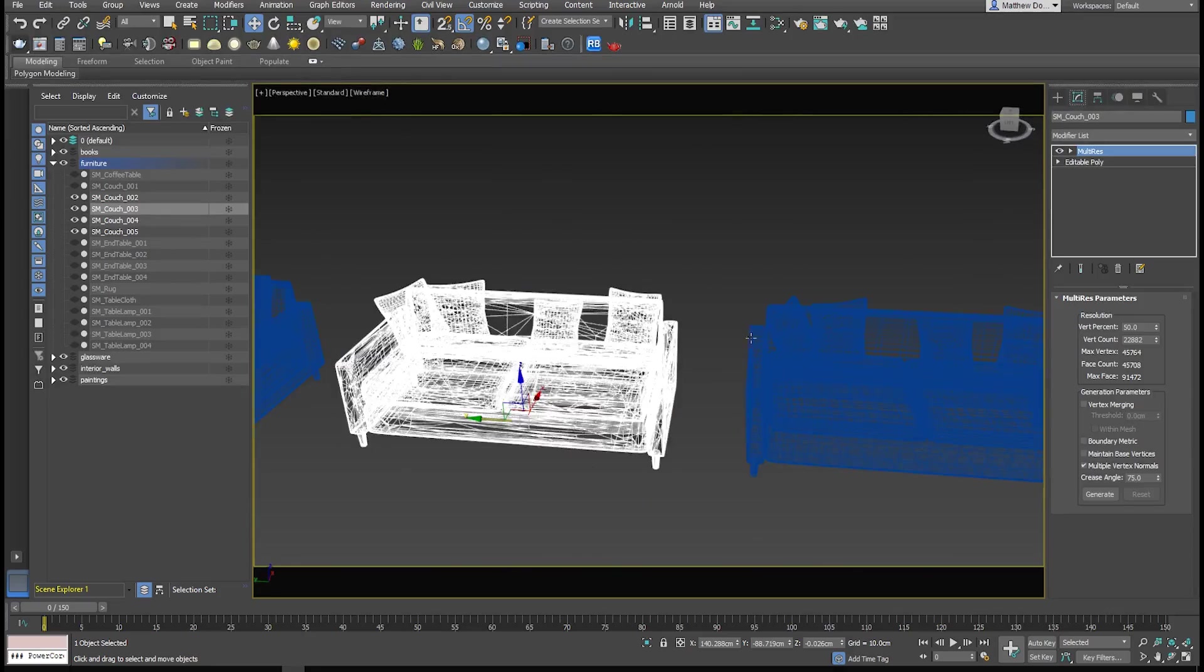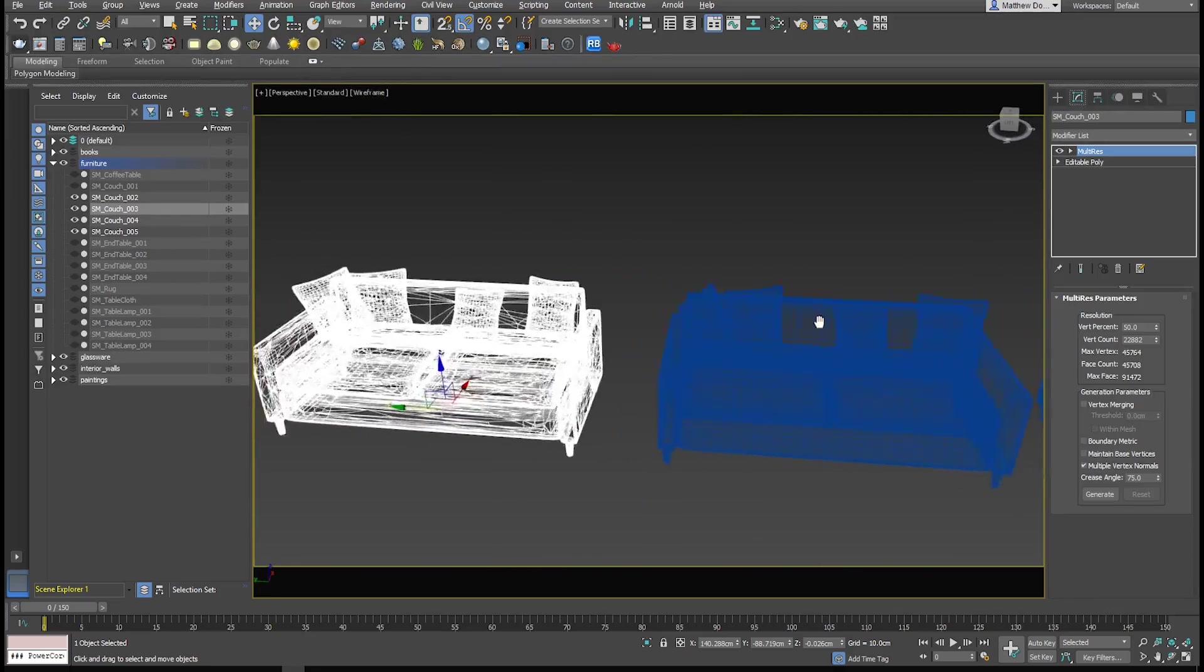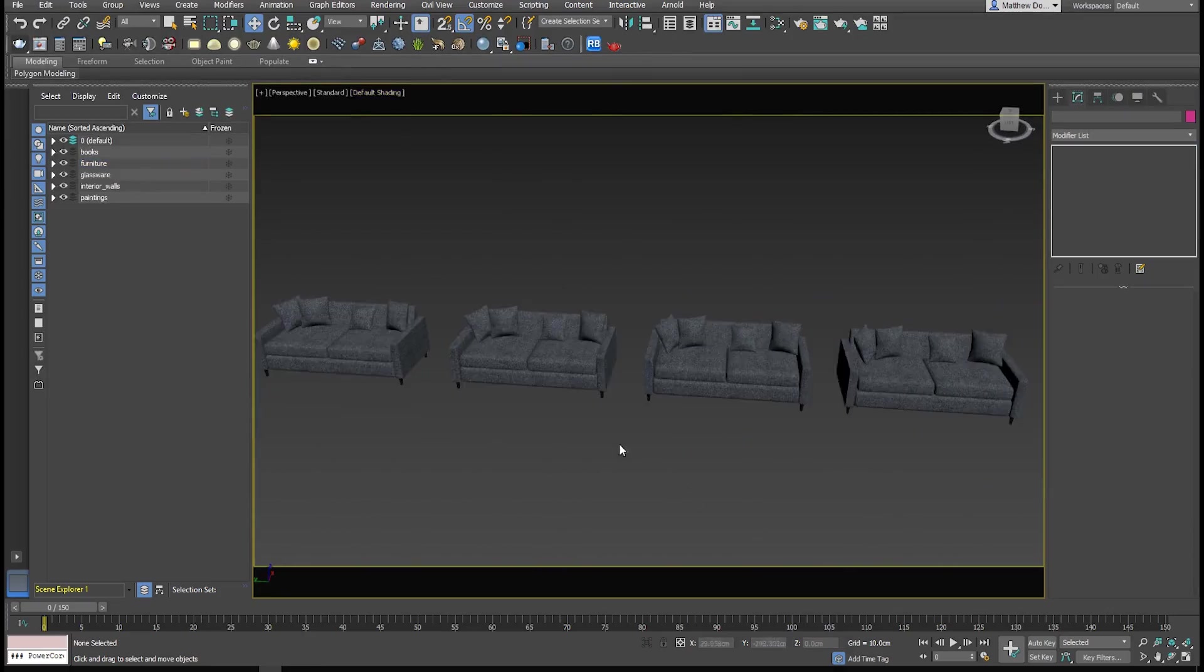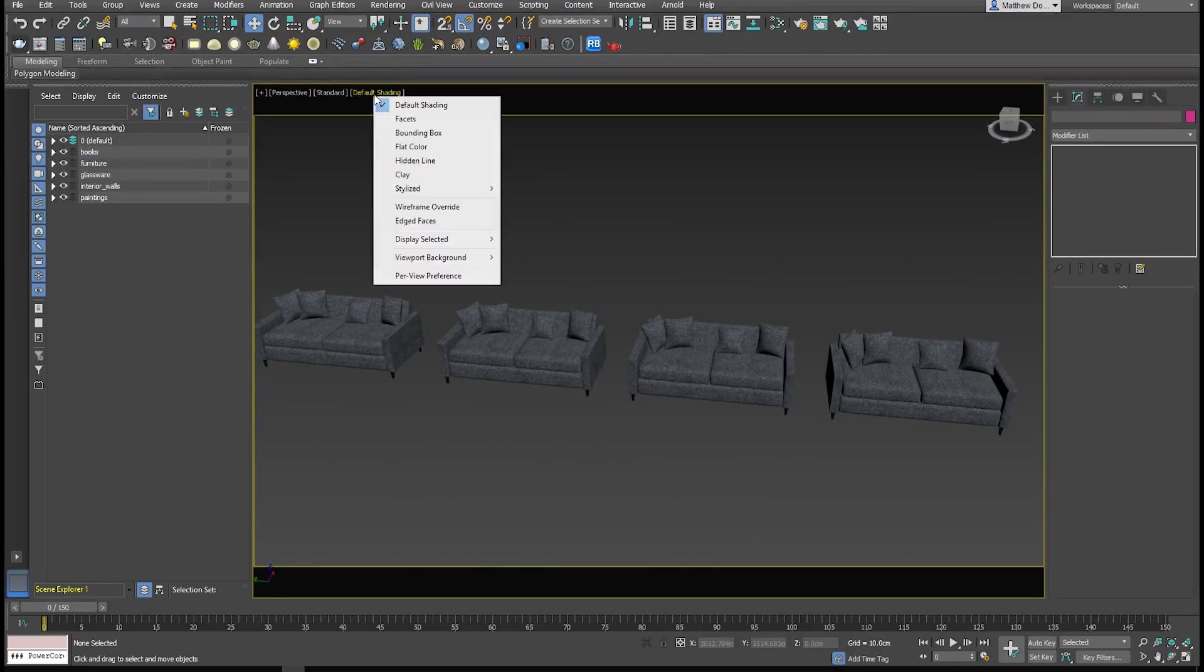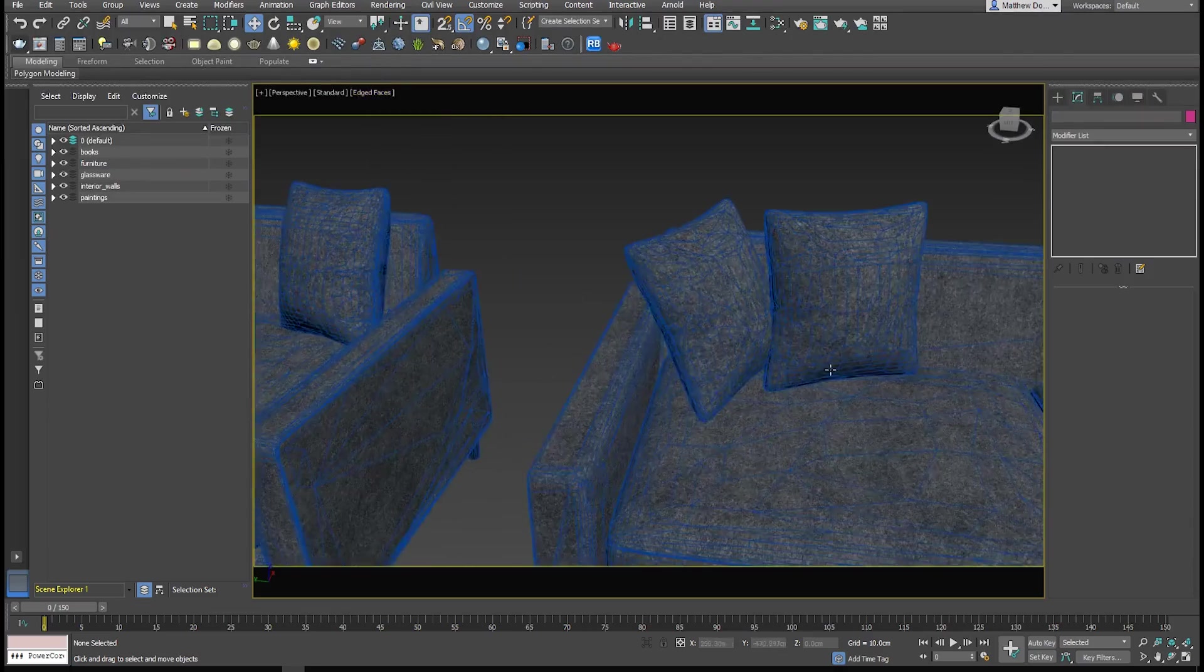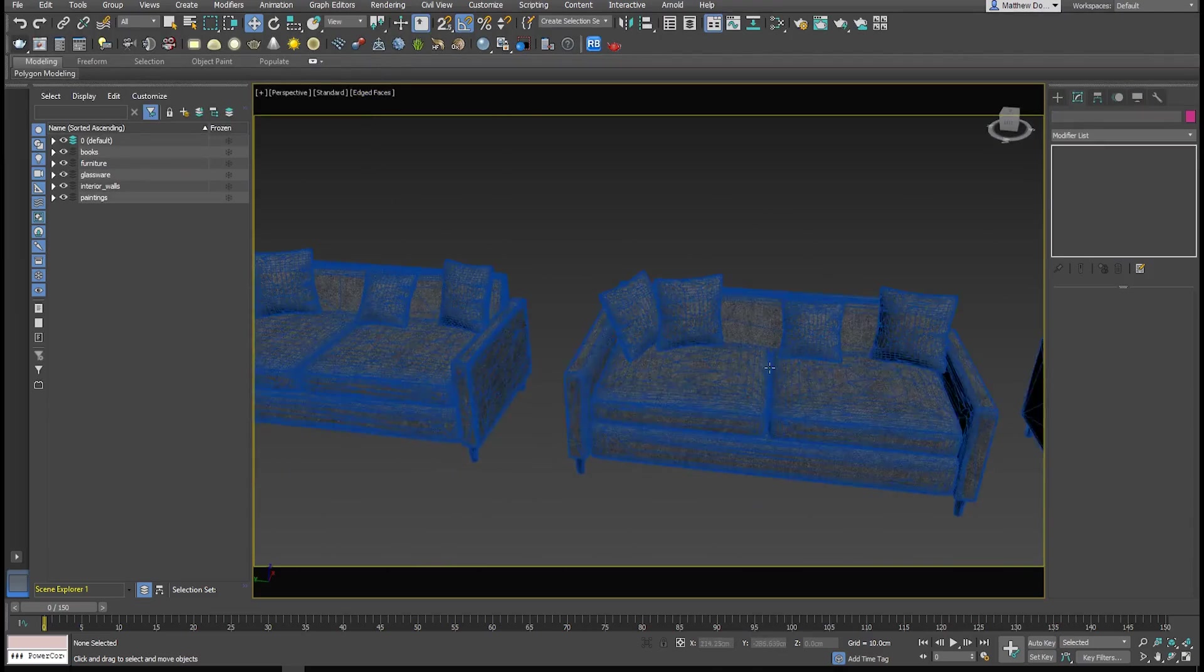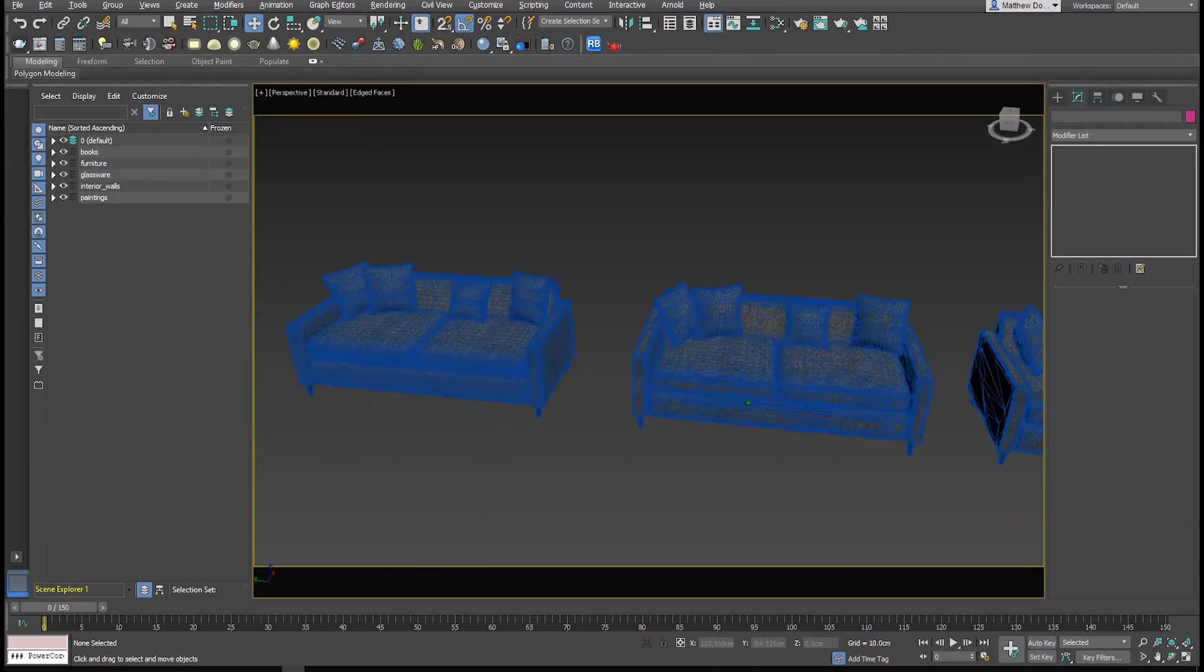I'm going to go ahead and just create the LODs for the rest of these, and then we'll jump back in after that. All right, so all my LODs are generated. We'll turn on edged faces there so you can see the difference. This is the one at 15%. We've got 25, 50, and then of course the original.